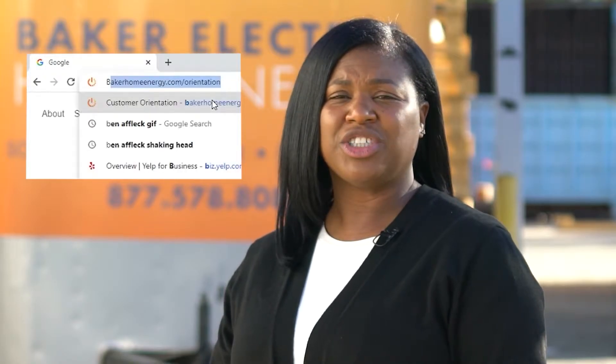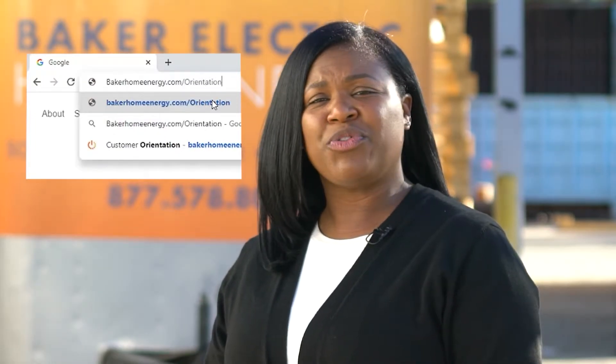Hi, this is Kayla with Baker Electric Home Energy and welcome back to part 2 of setting up your LG Inverter 2 Monitoring System. In this video, I'm going to demonstrate how to use your LG Inverter 2 Monitoring System now that it's been set up. If you've not already set up your Interbox connection with the SDG&E account, please refer back to LG's setup video you can find on bakerhomeenergy.com/orientation. Now that that's been set up, let's move over to the app.